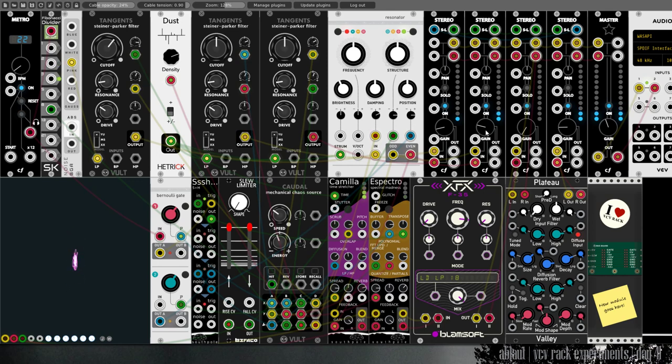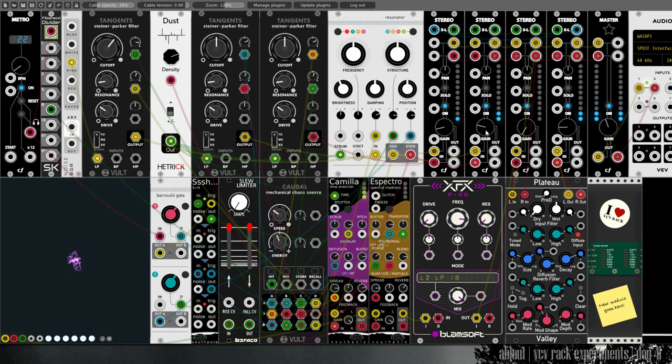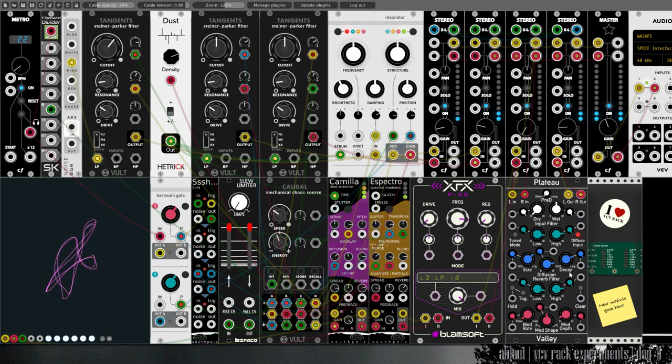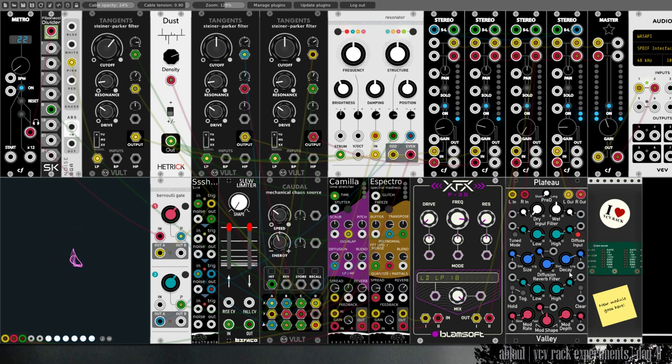And then of course we modulate some of the parameters of our resonator and then we get this sound, which is pretty crazy as it is, and I think interesting.